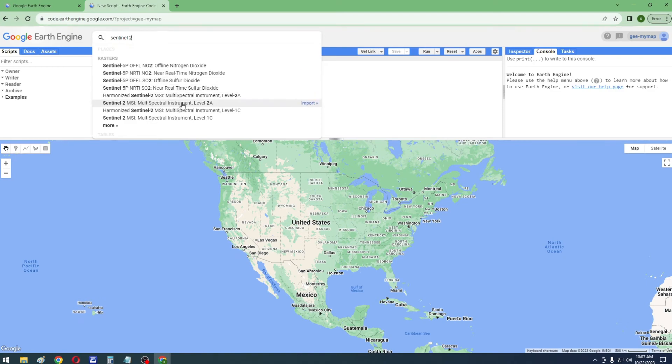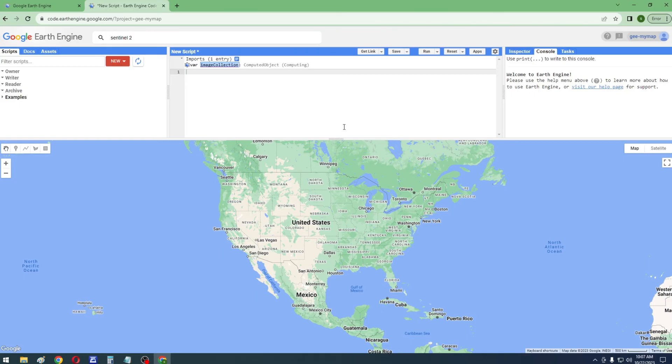You can browse data catalog, view dataset information, and import datasets into the code editor.